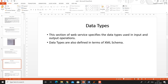Data type. The data type section of the web service specifies the data types used in the input and output operations. It refers to the data types of the input parameters which are used to invoke the web service, and when the service performs some operation and results are computed, the data type of the result is also included in this section. Data types are defined in terms of the XML schema, so everything is in the form of XML.